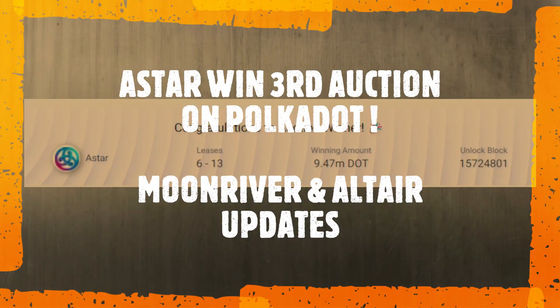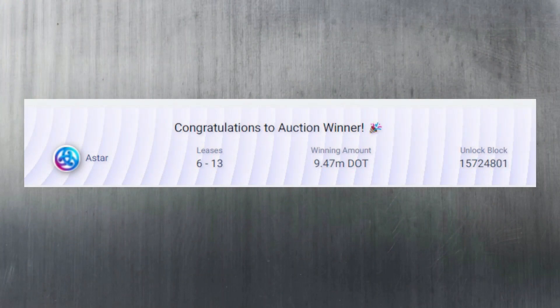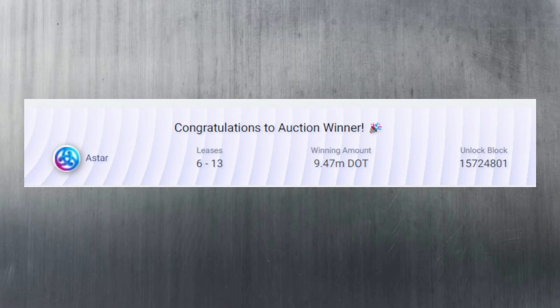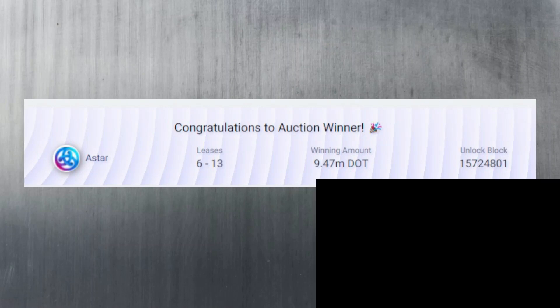Congratulations Aster for winning the third parachain auction on Polkadot, once again following on little cousin Kusama's footsteps. The wins have been exactly in the same order for the first three, but will it change for the next?